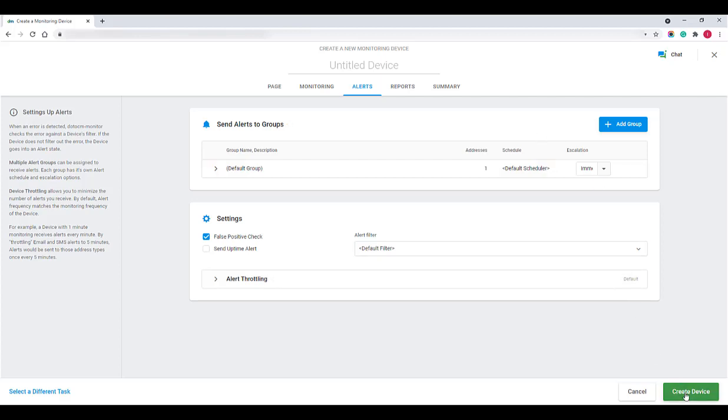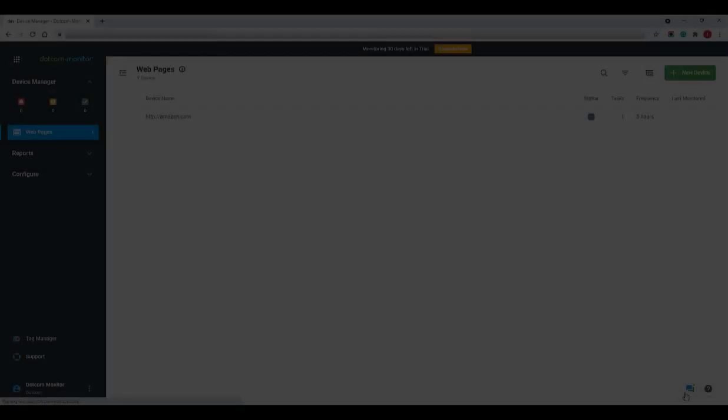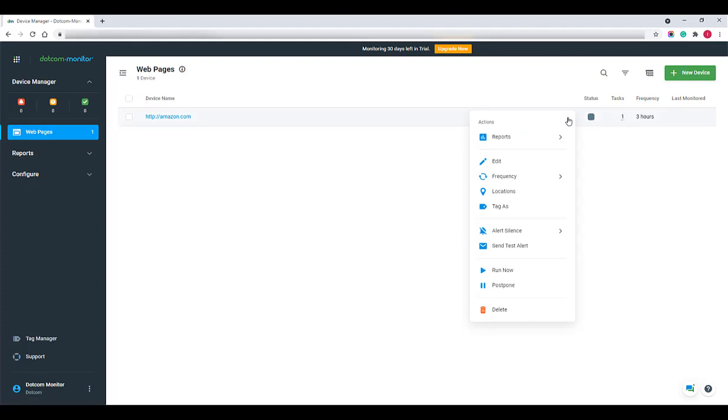At this point, the basic device is ready to use. Click Create Device to run the device and start monitoring. The list of created devices is provided on the Device Manager page. You can check the device state and access the Actions menu from here.